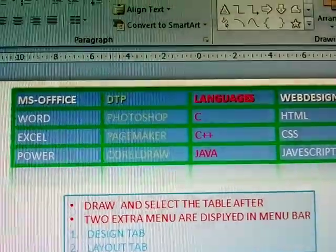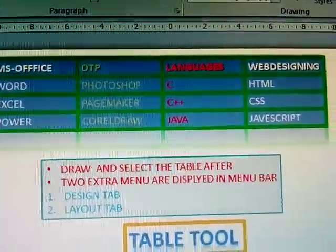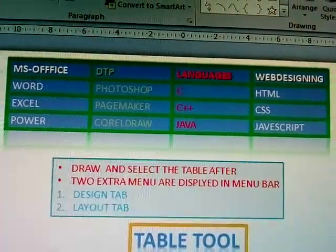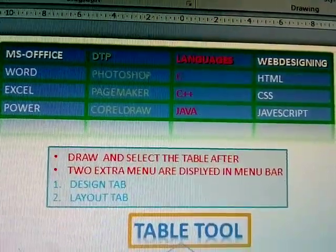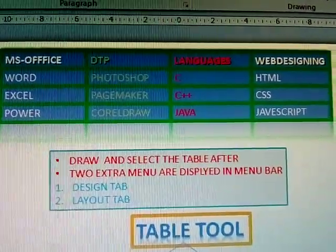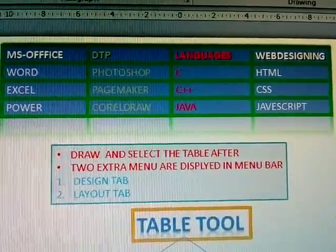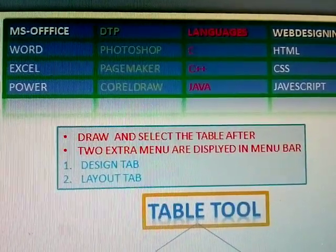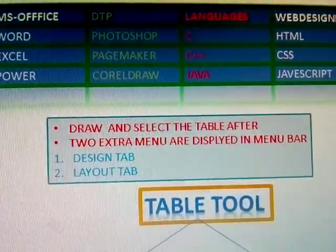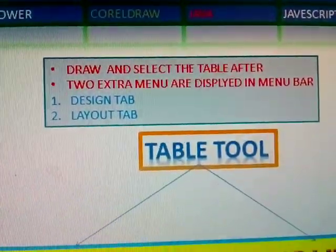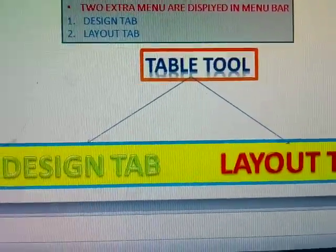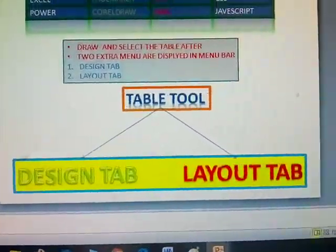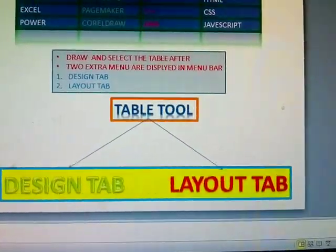I am already creating one table. First draw and select the table — after that, two extra menus are displayed in the menu bar. The menus displayed are named 'Table Tools.' Table Tools has two menus: Design tab and Layout tab. In this video I am explaining the Design tab.